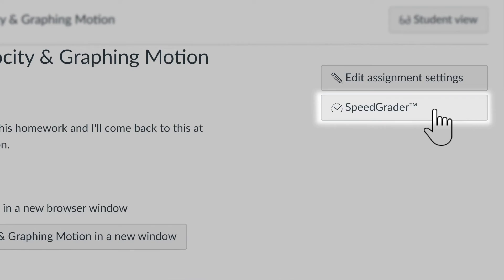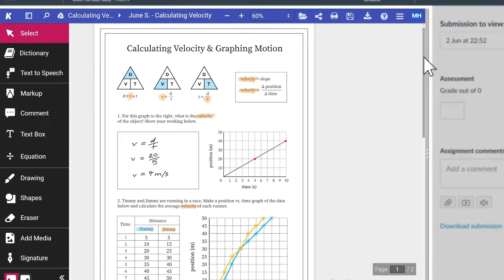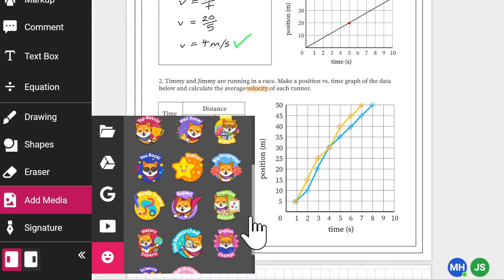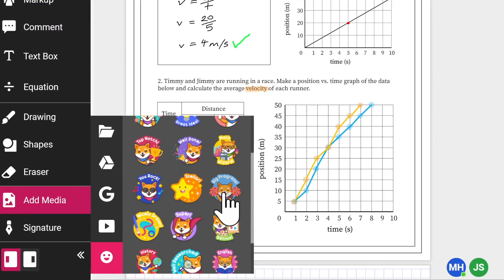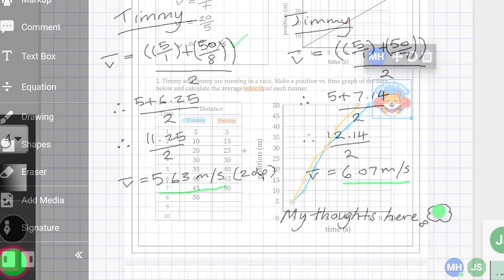As you can see, Kami loads up with your student's assignment, giving you access to tools to mark up, give feedback and grade their work.